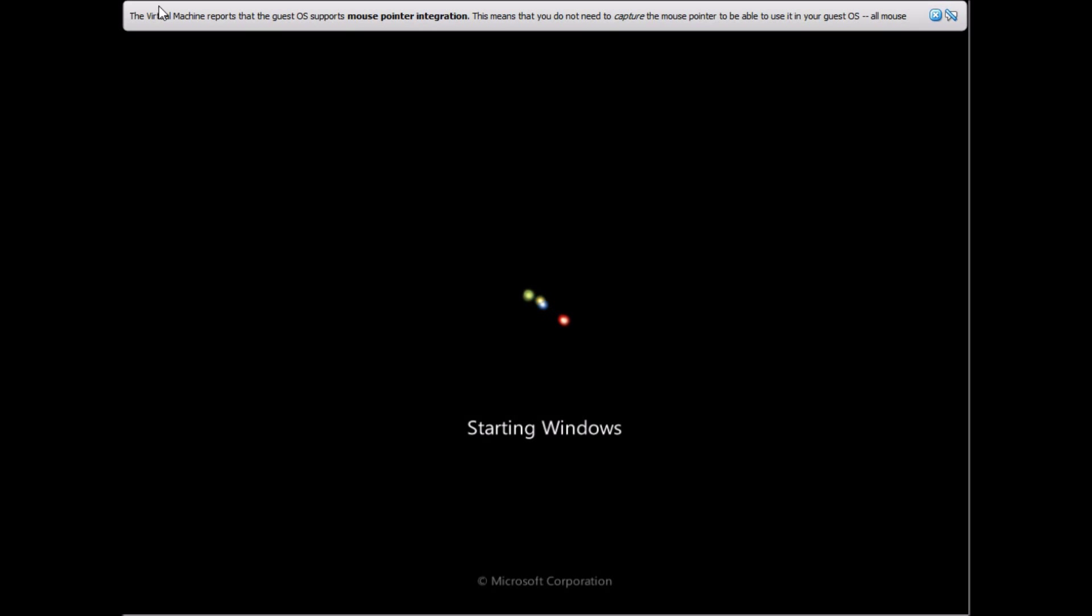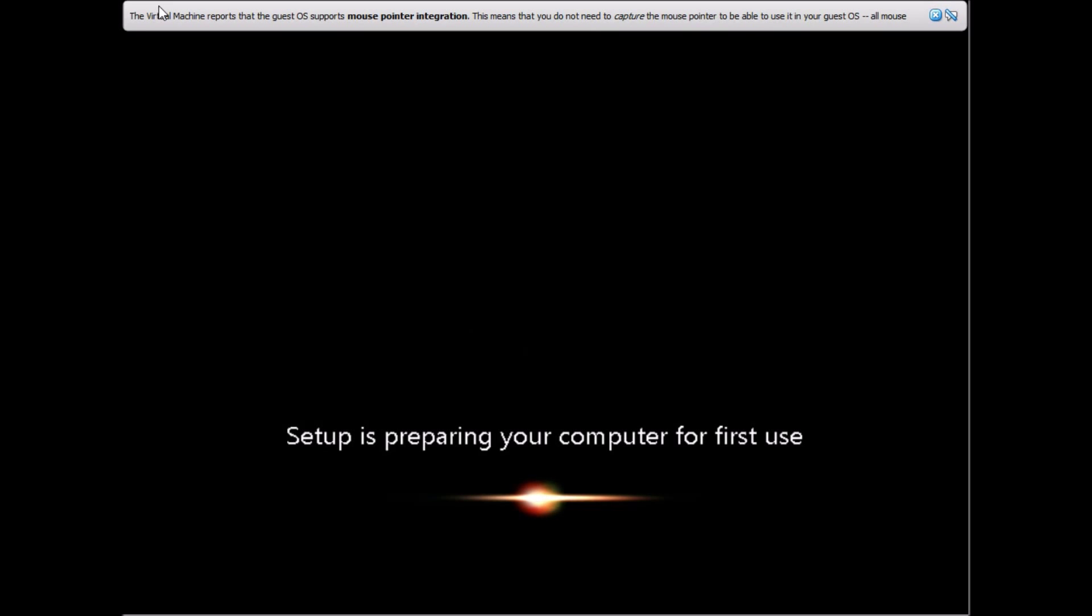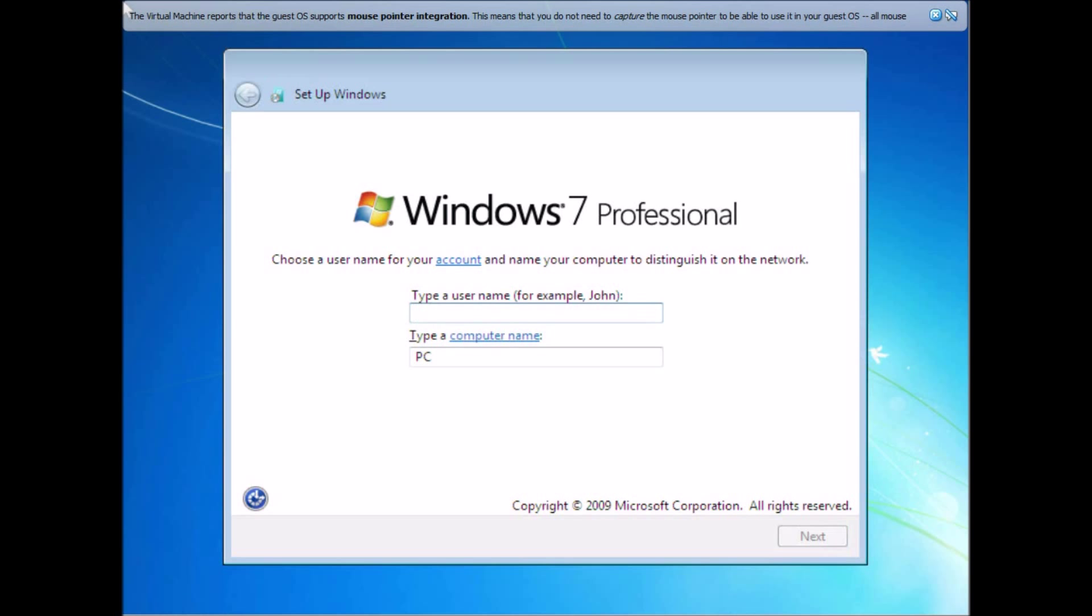So basically if you're installing, you'd install Windows like you've seen here in the video. First thing you're going to do is get everything installed and get to the user account creation window, which is right here. This is where you'll press and hold Ctrl+Shift+F3 and your computer will restart all the way back from the BIOS and boot into Windows under a temporary account.